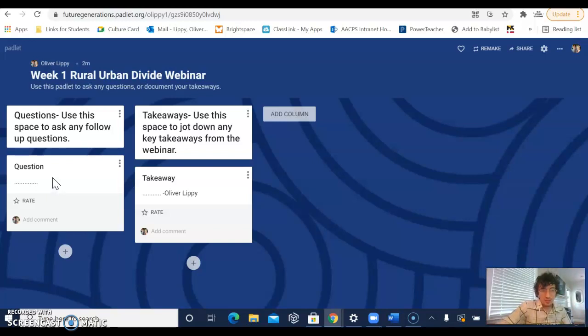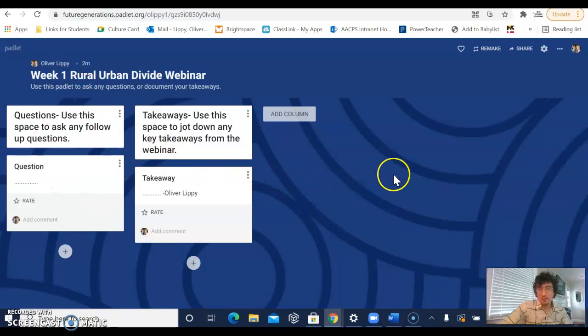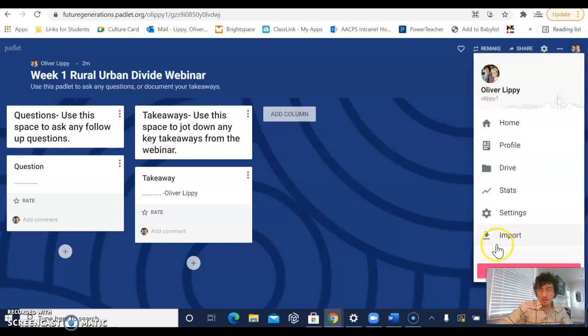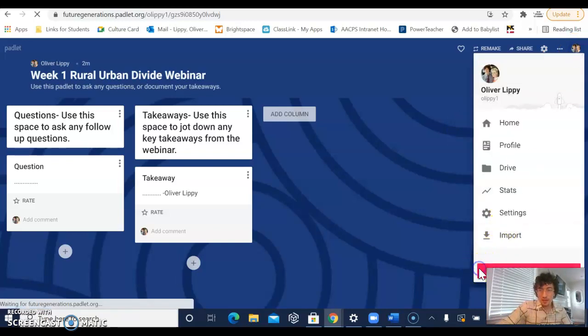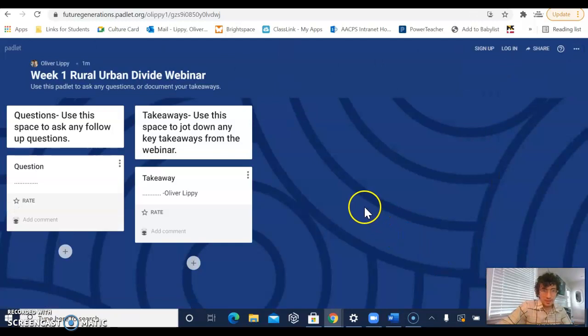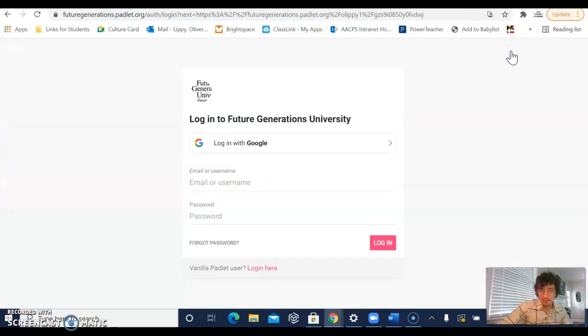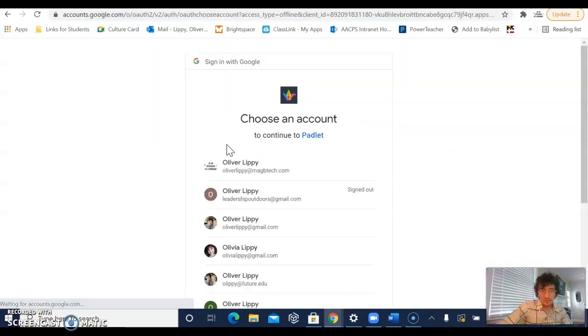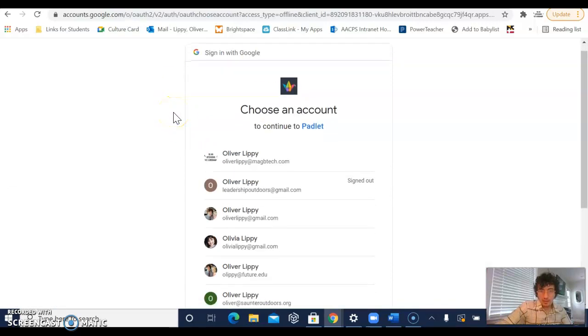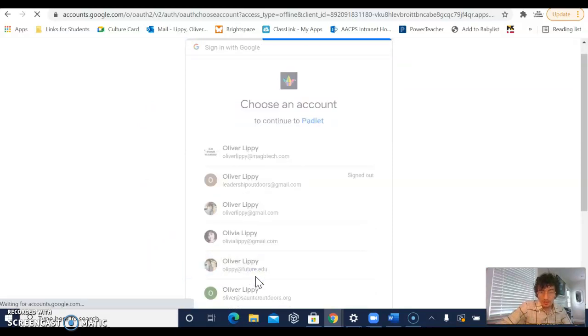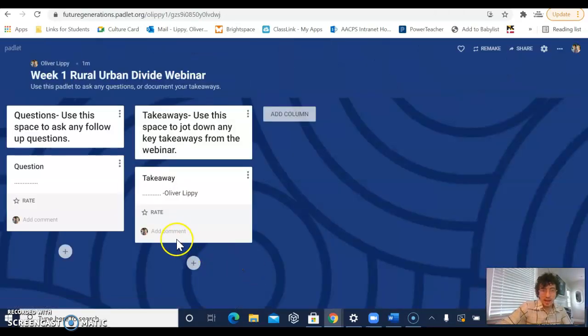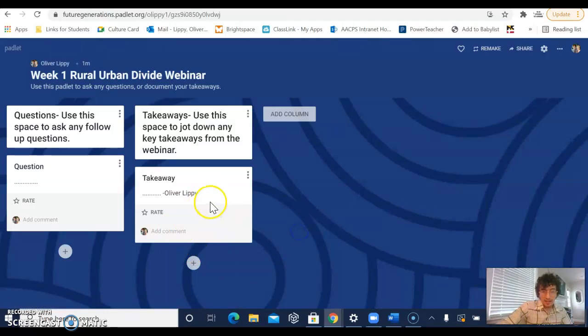There is an option to be logged into Padlet and I'll show you how you can do that. If you're part of the Future Generations University Network and you have an email with us, you can follow these steps. First, you're going to go over here and click where it says login. You'll see login with Google, and if you have a Future Generations University email, you can use that to login. And now when you add your questions, it will actually state that it's coming from you specifically.